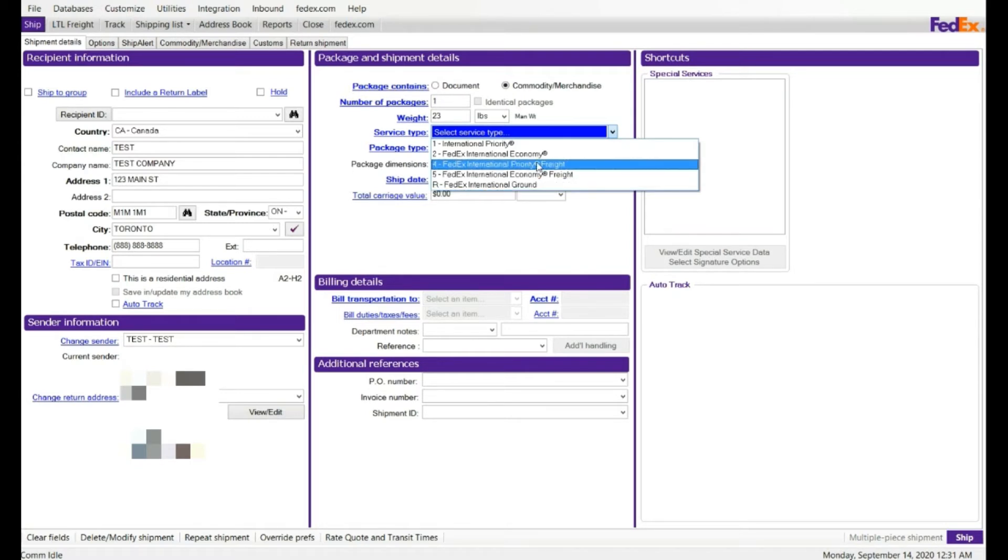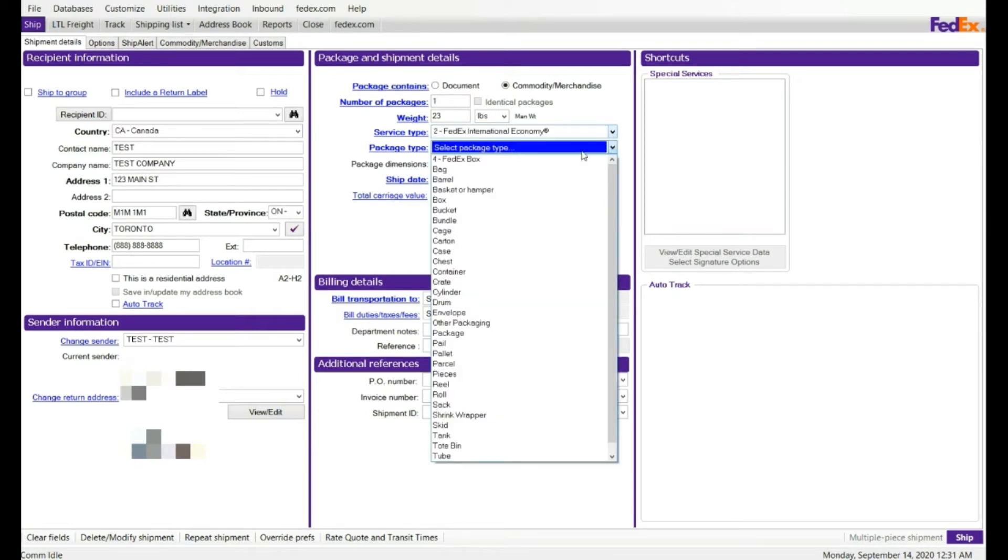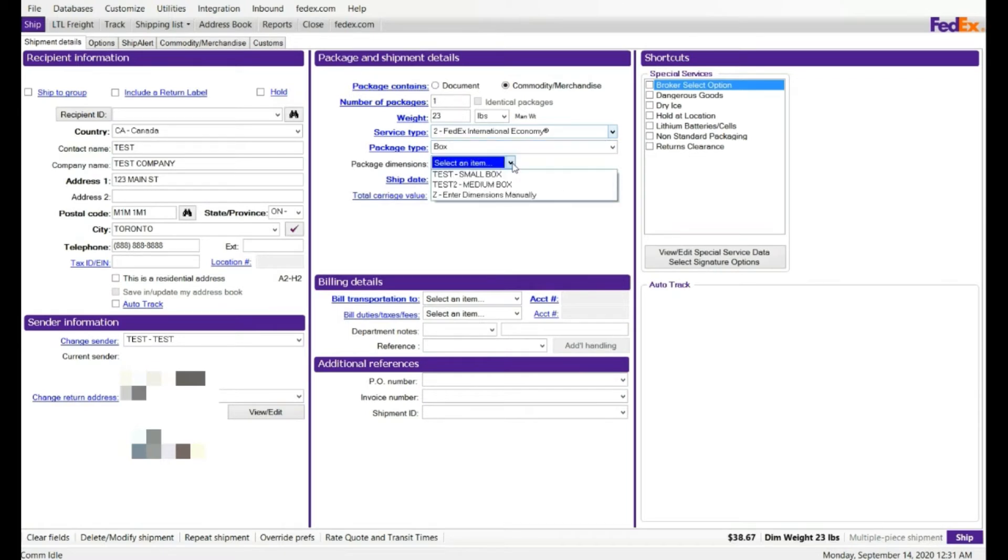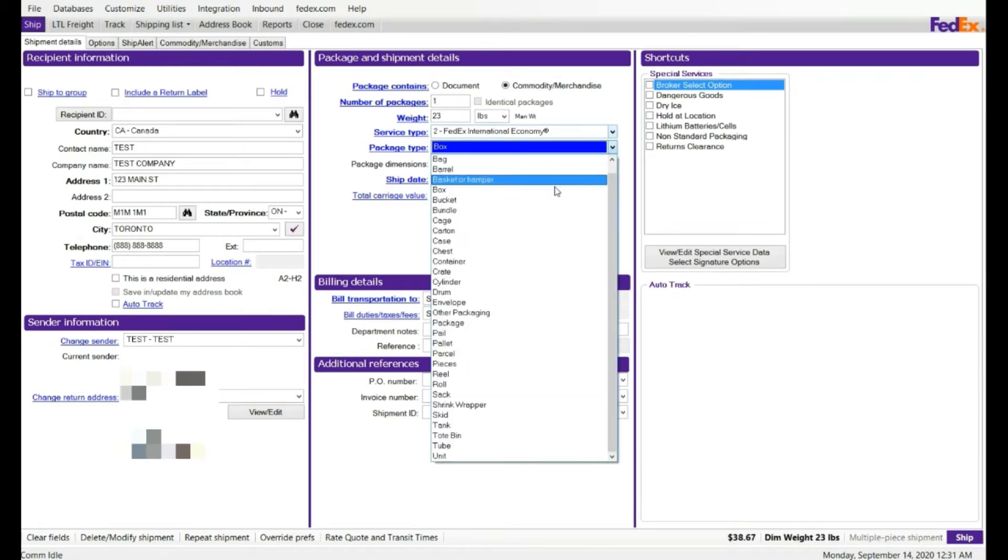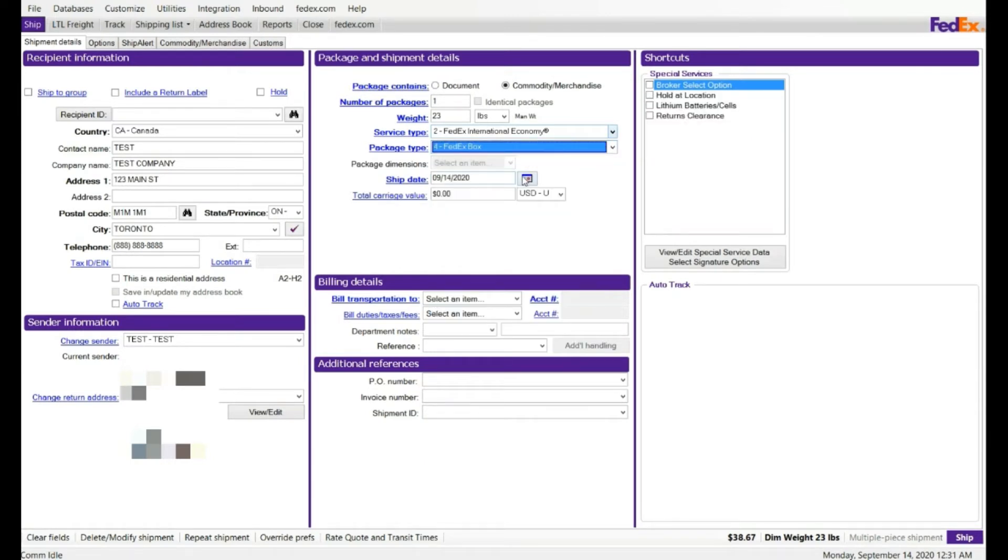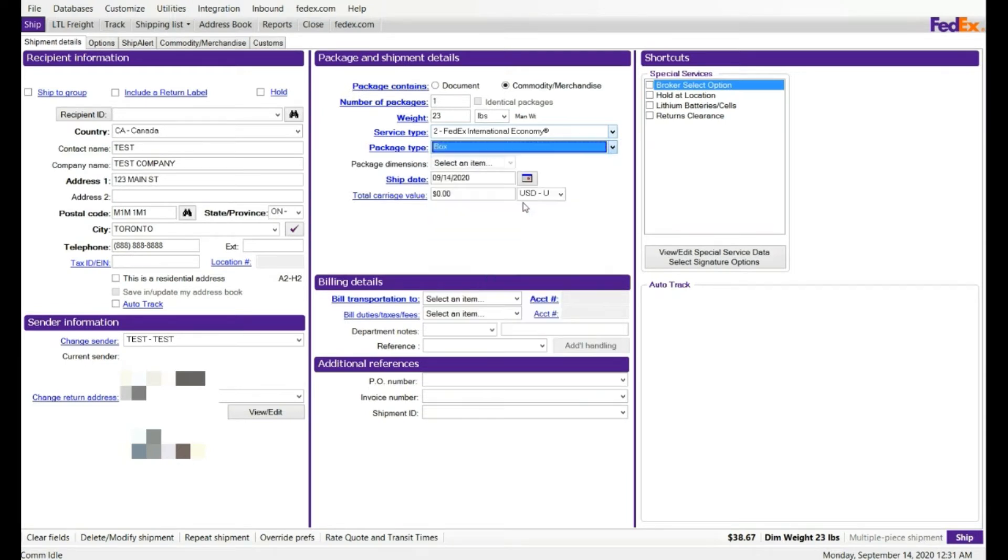And the package type, I can select box. If I select box, the dimension options are available. I can select the dimensions. If I select something else, for example, like FedEx box, then dimensions are not required because it's a pre-selected box for FedEx. I'm going to select regular box, and I'm going to say medium box.